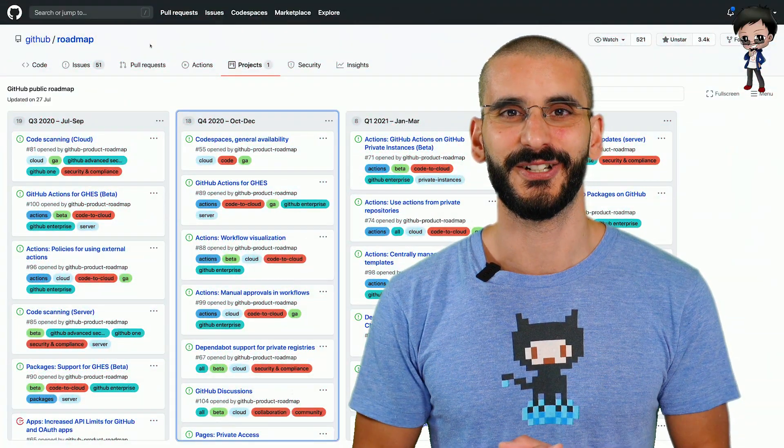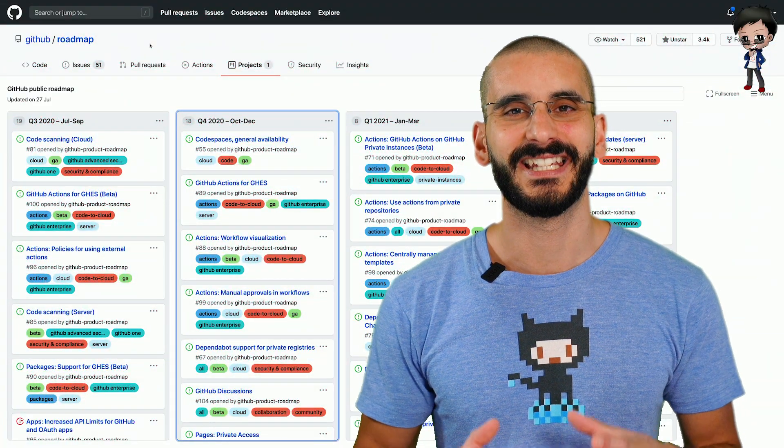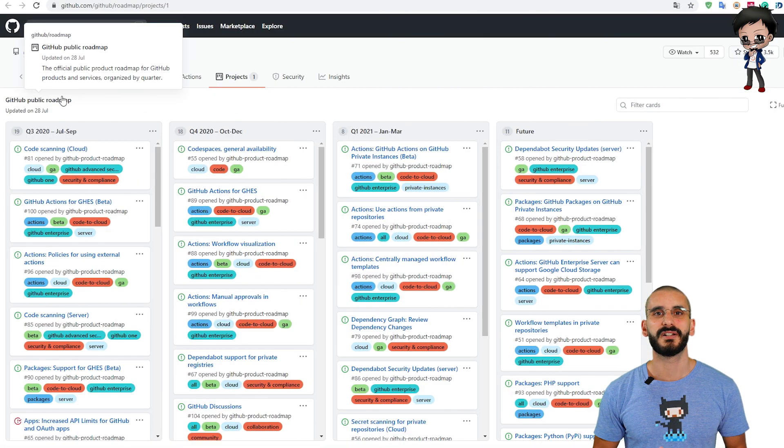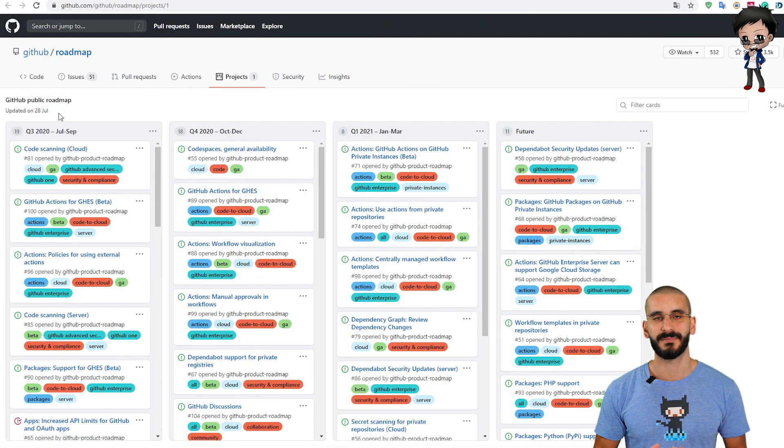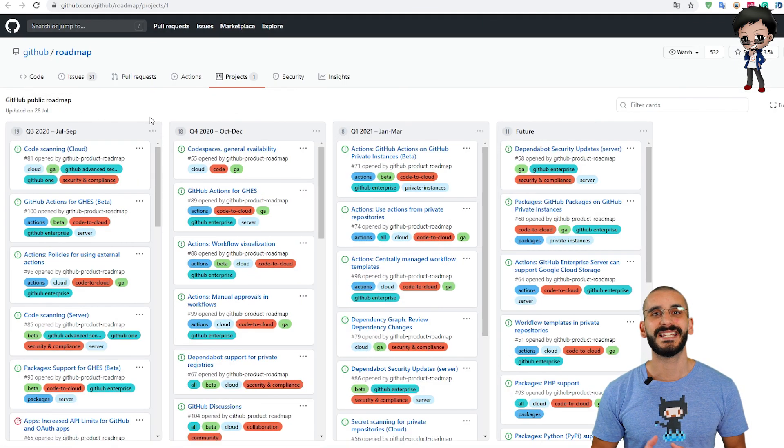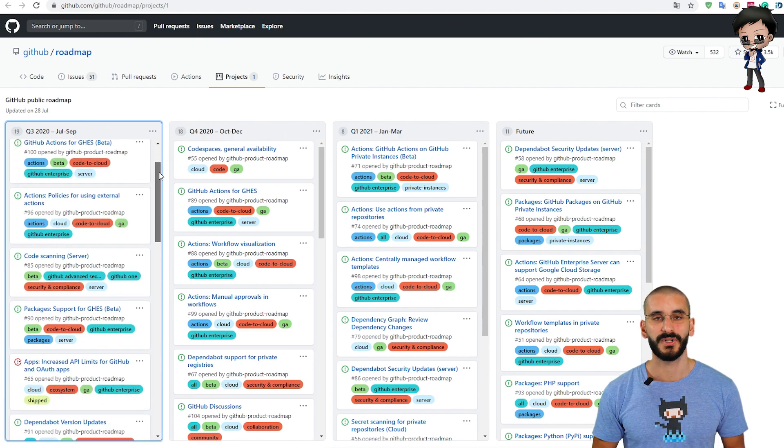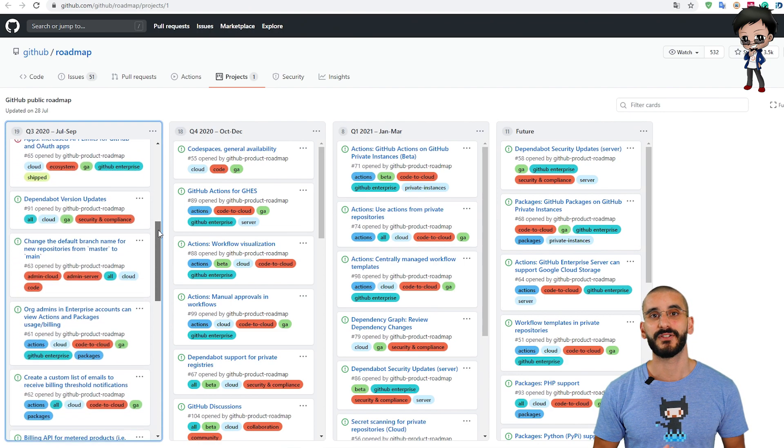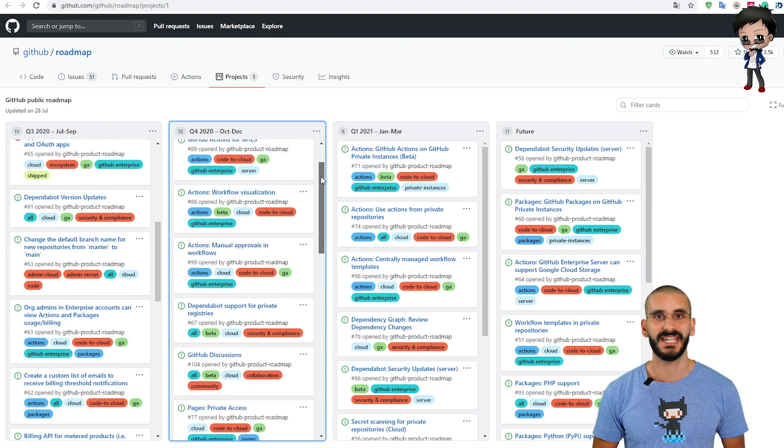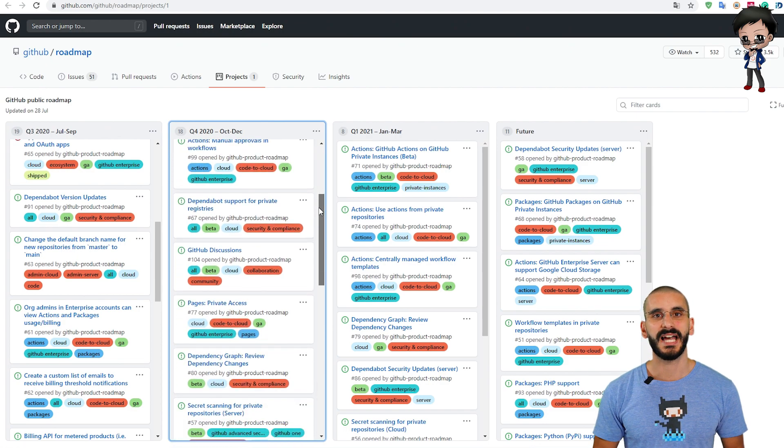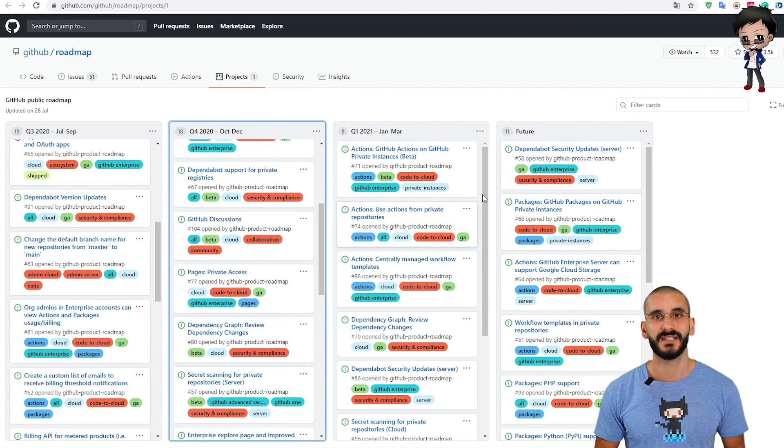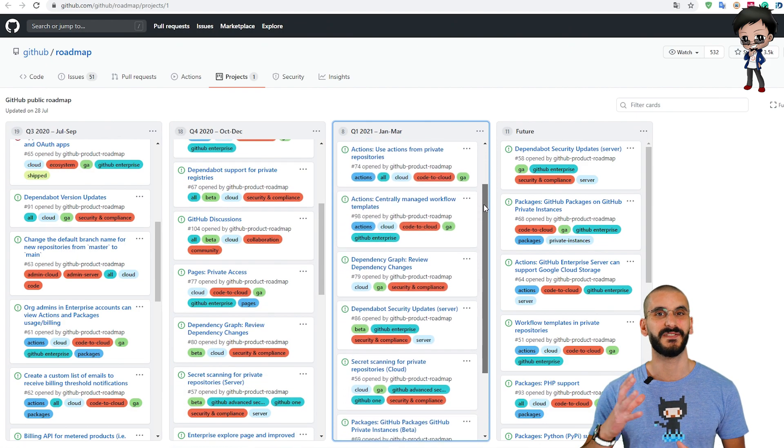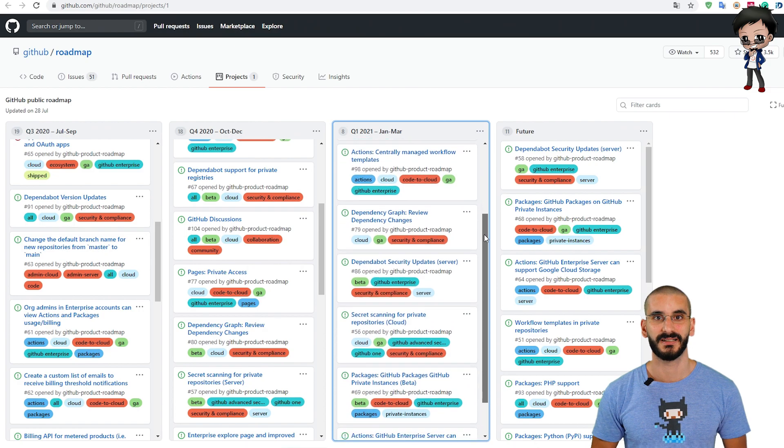Right, back to this video. We're going to look at the GitHub public roadmap. As you can see the public roadmap is split into quarters. We're coming to the end of Q3 now which is finishing in September and then we have Q4 for the remaining part of the year and then we also have Q1 for the beginning of next year and then there's the future work.